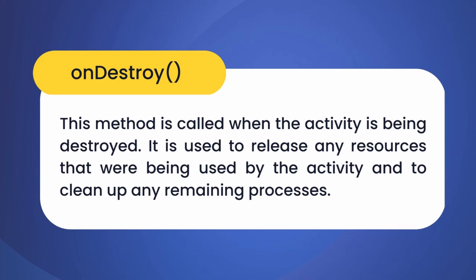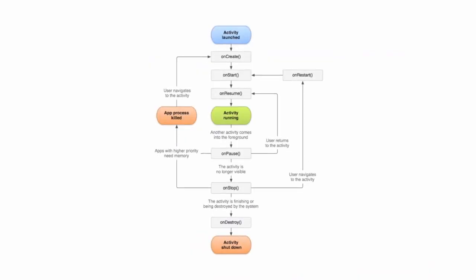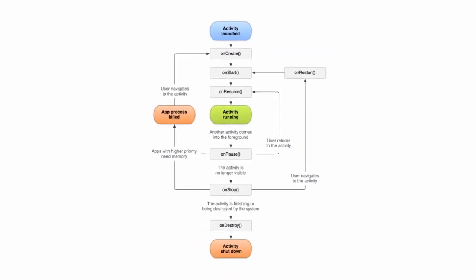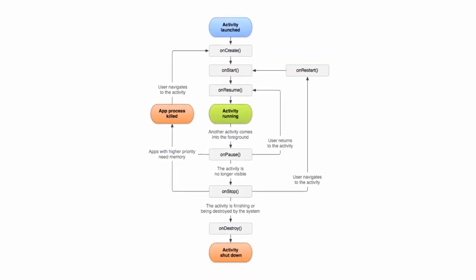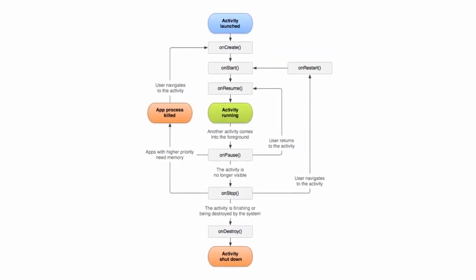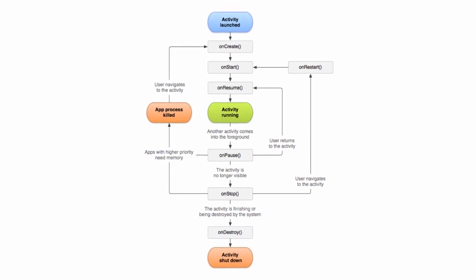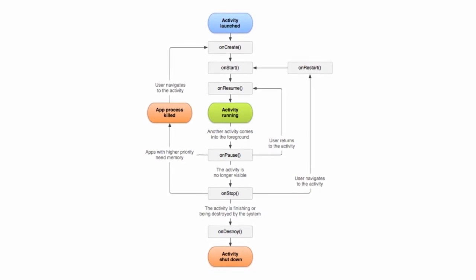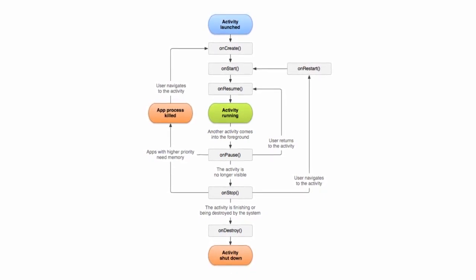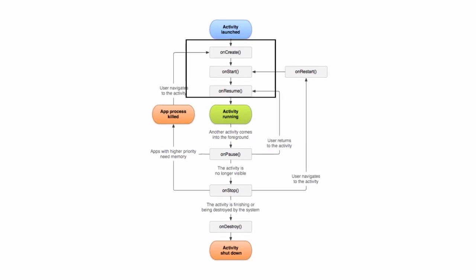Now let's move to a very important flowchart of activity lifecycle which is present in the official Android documentation. As you can see, when the activity is launched, meaning when the app is launched, then onCreate, onStart, and onResume methods will be called.